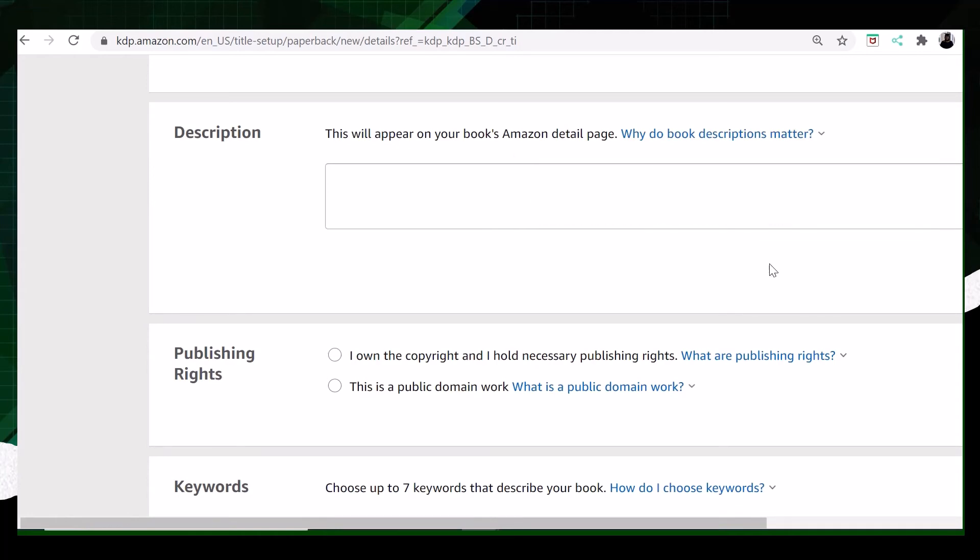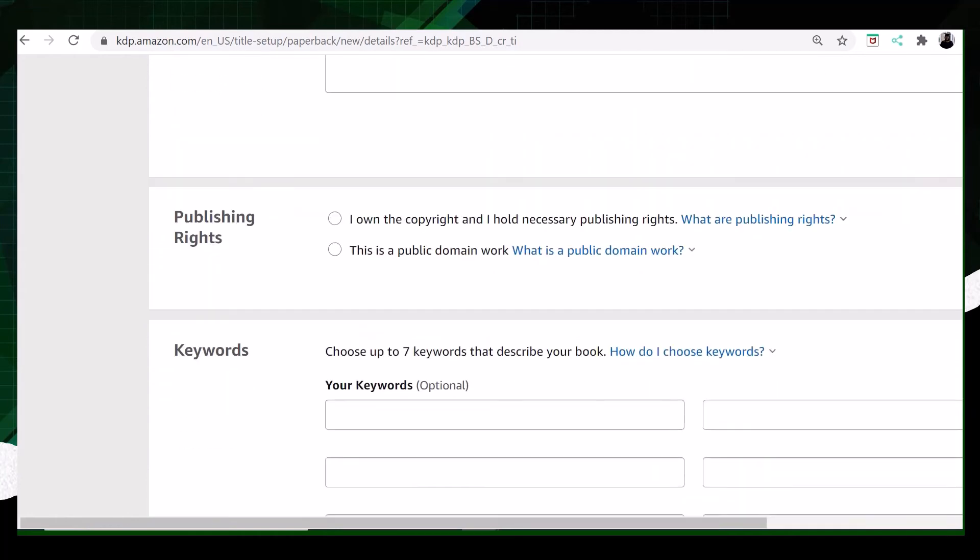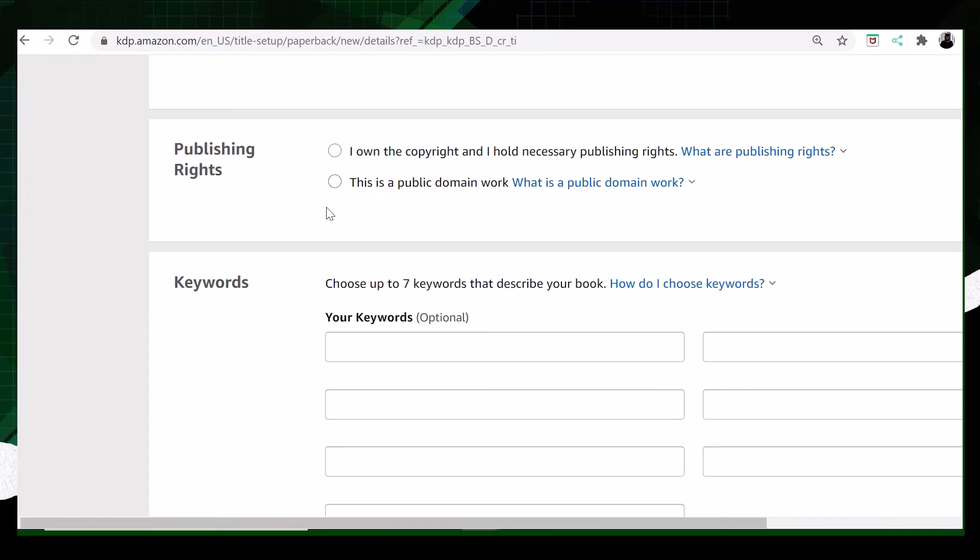The next thing is about the publishing rights. Amazon gives you a choice. You can choose your copyright and mention that you have all the copyright, or you can mention that this is a public domain work. It's up to you.